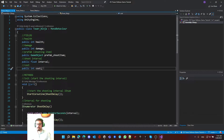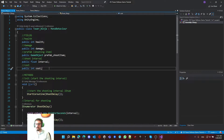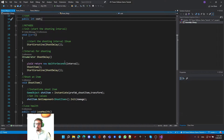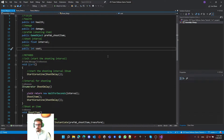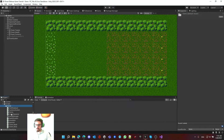One solution is inheritance - we extract all the common functionalities and fields and put them in one script, and let all the towers inherit from it. That way, if we want to change the health attribute, add something all towers should have, or modify a common function, we can do it only once and it will apply to all towers.